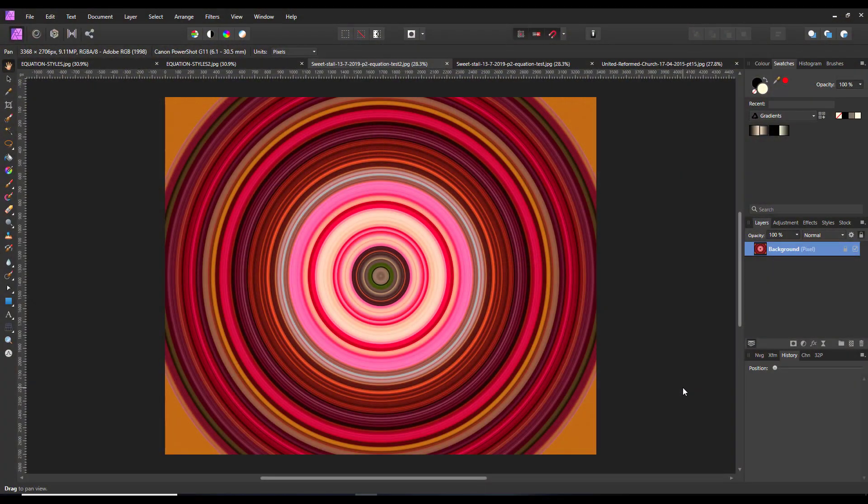Hello and welcome to this Affinity Photo tutorial looking at making some backgrounds and styles using the equation filter. I'll freely put my hands up and admit that I know actually nothing about equations and mathematics. I don't fully understand the equation filter — these are just a couple of things I've found through mucking about, and I just want to pass them on. Obviously you can go more in depth if you know more about equations and mathematics.